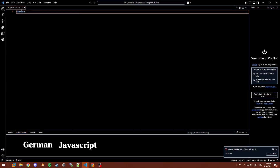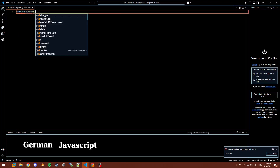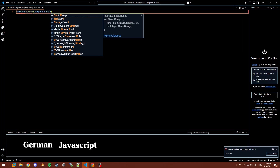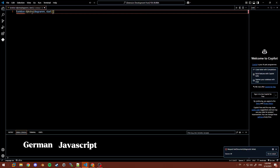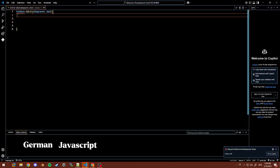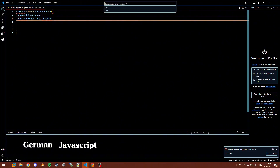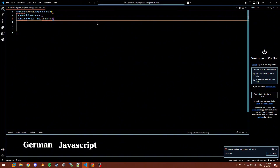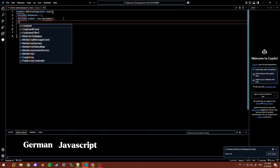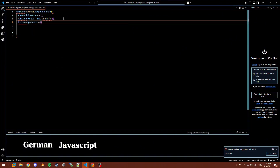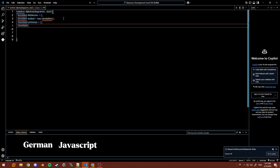I've created an extension for VS Code that lets you program in your native language. Whether you're just learning to program or just want more control over your workflow, here's what it does, how it works, and how to get started. Hi, I'm Liam. This is the Natural Language Translator for VS Code.